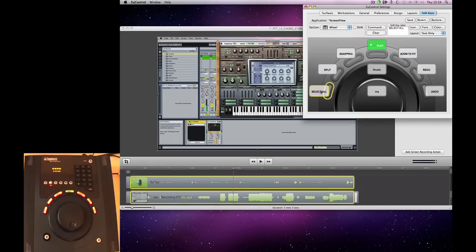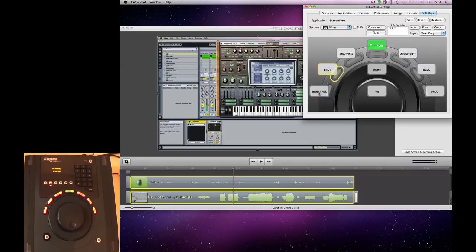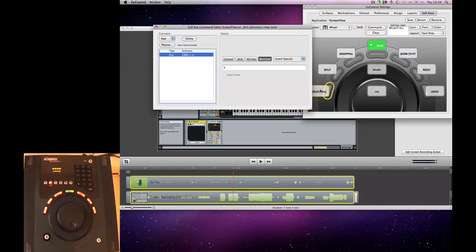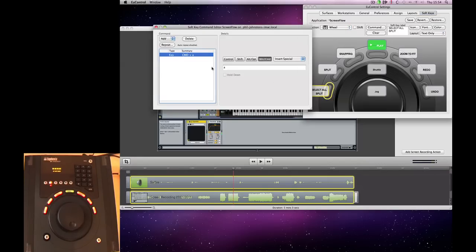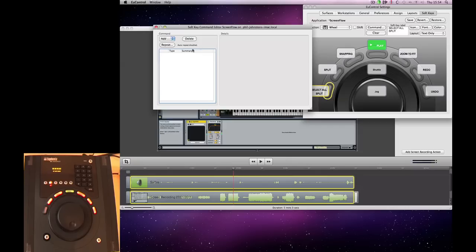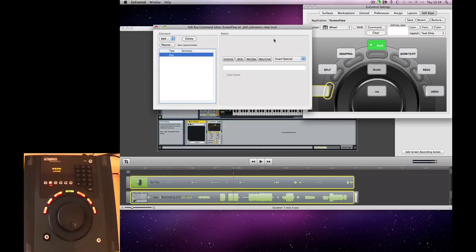So I've got Select All and Split All already selected there. But what I'm going to do is make one called Select All and Split. And at the minute, what we've got is a key command for just Select All. So I'm going to delete that and add a new key command.